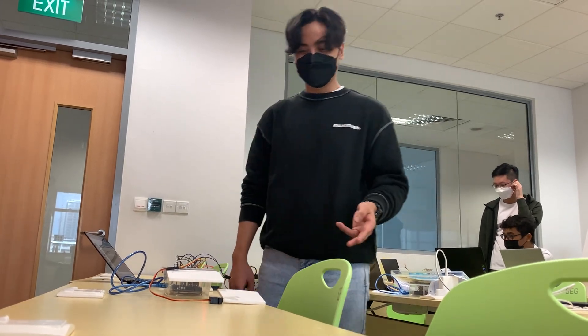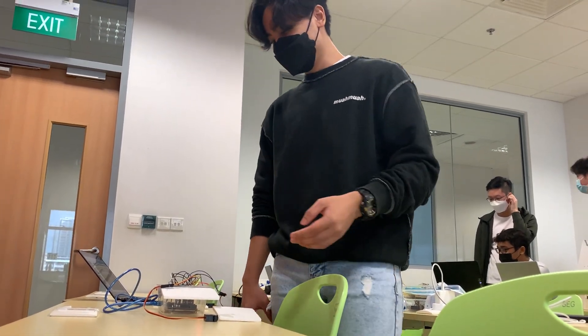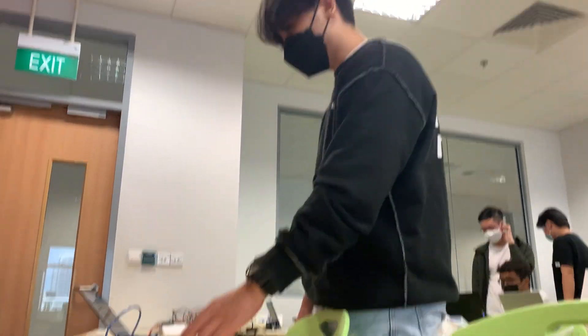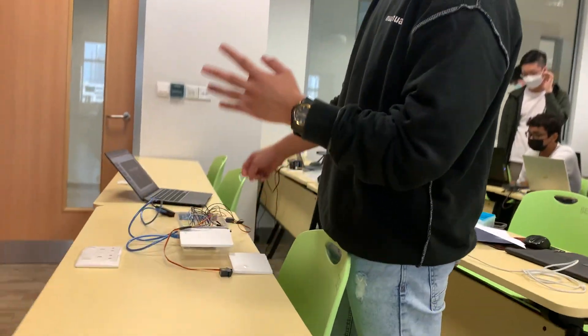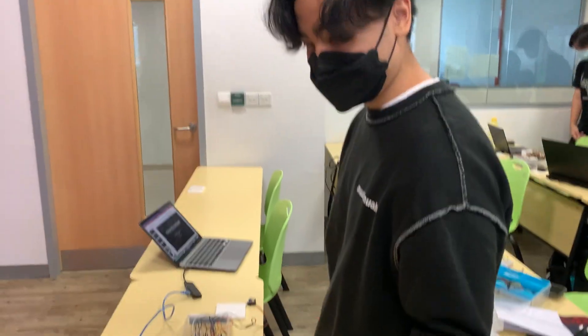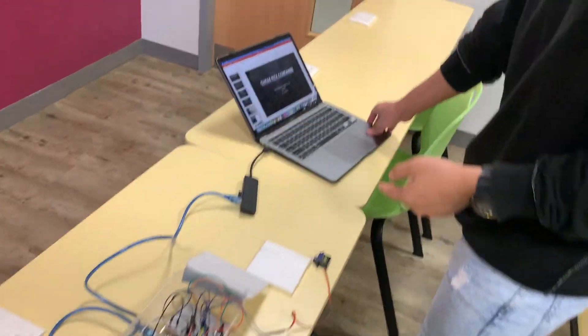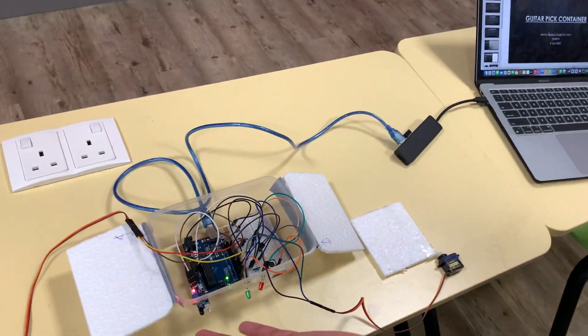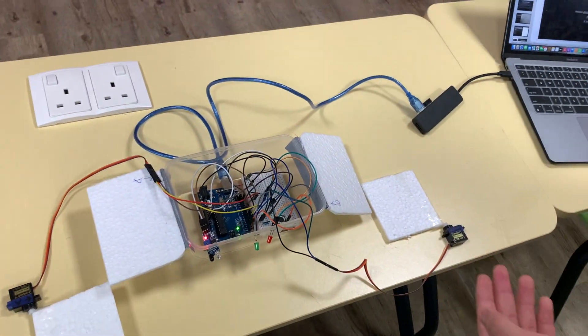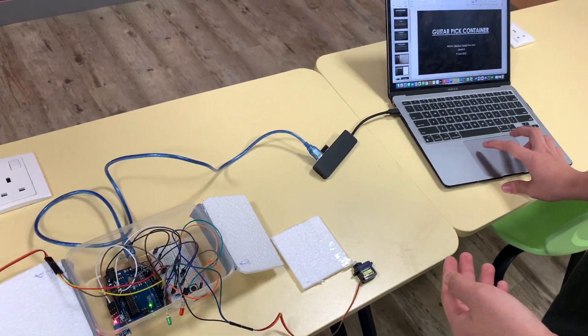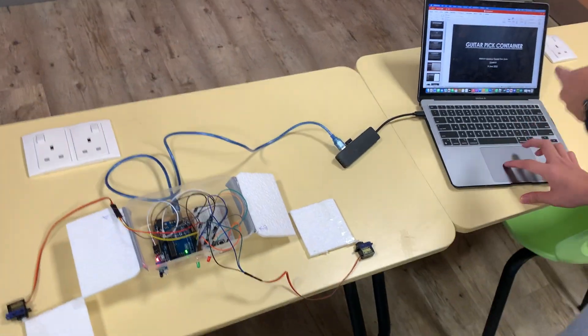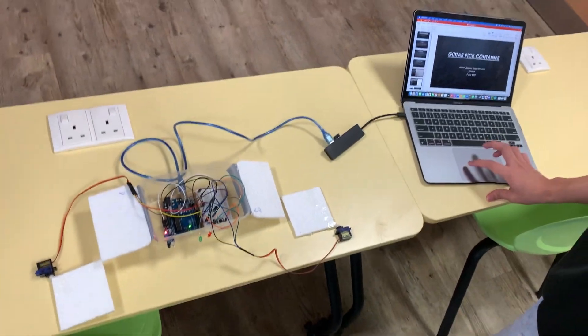Hey guys, so basically I have a guitar pick container. If you can see, this is my product. It will actually look like this from the slide.